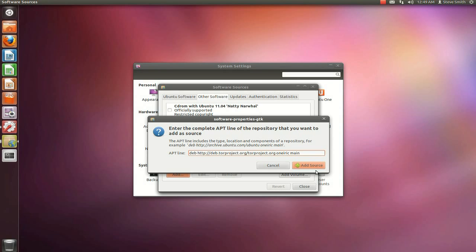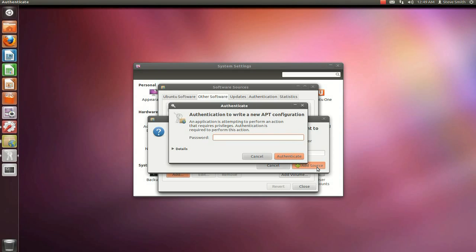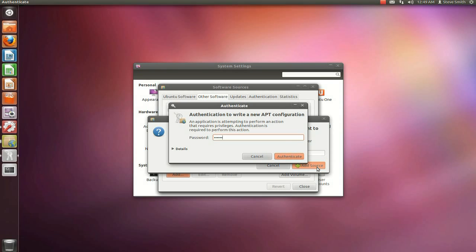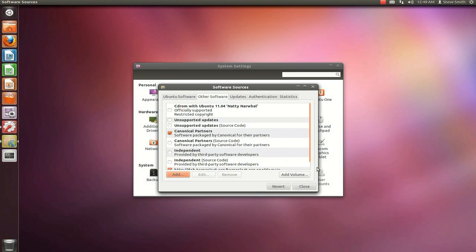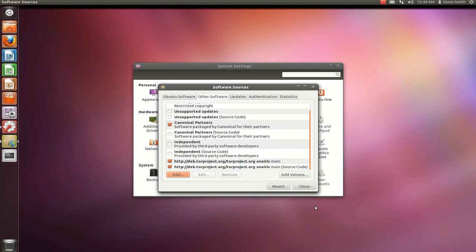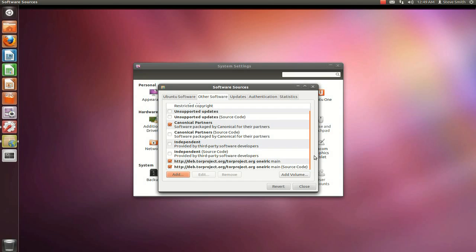Click the add source button which is a green plus sign. Type in the password for your session. And if you scroll down to the bottom, you will now see two new entries. You got the standard one and the one written source code. If you had added it to the sources.list file, you would only have the main one and not the source code.